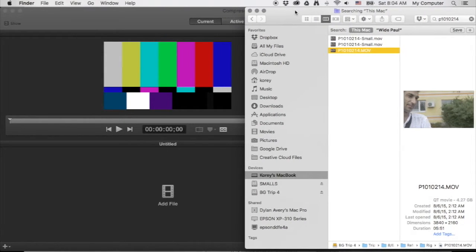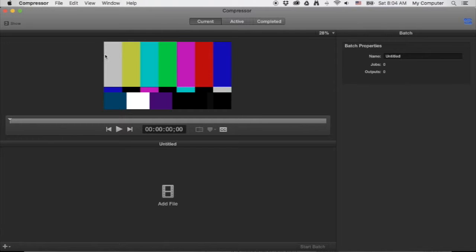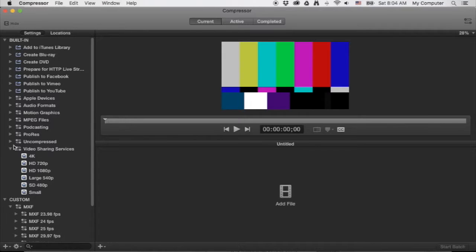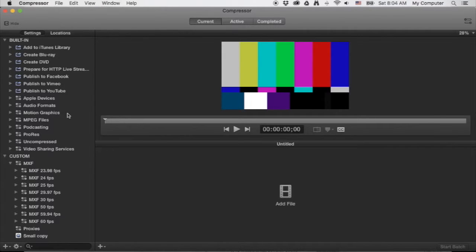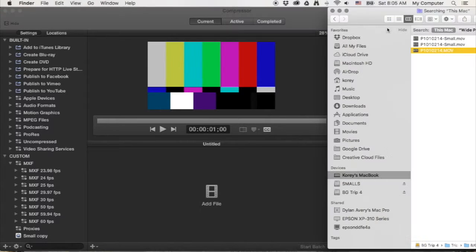Here's one of the original clips we're going to bring in — it's 4.27 gigabytes, this is 4K footage. Looking at Compressor before we get started, it's pretty bare when you open it. Click a couple tabs up here on the left, hit Show, and then there's your Inspector as well.